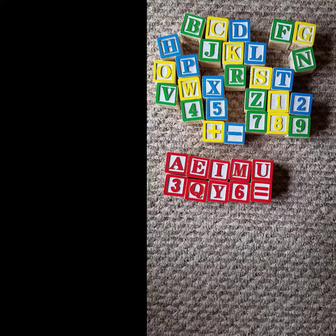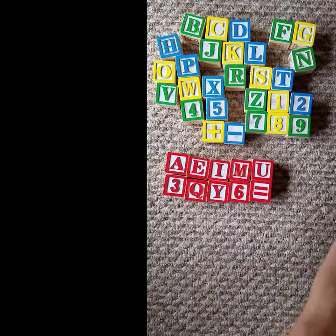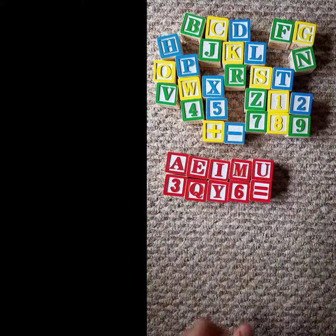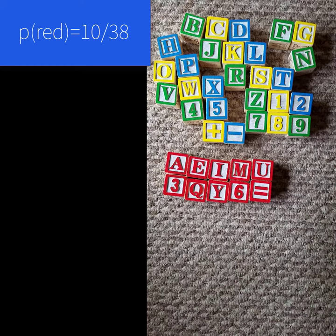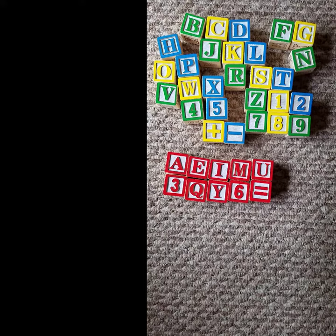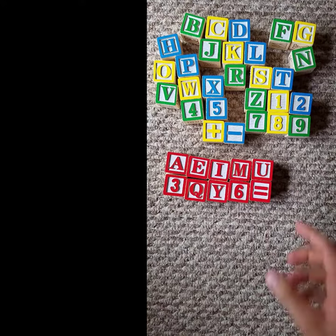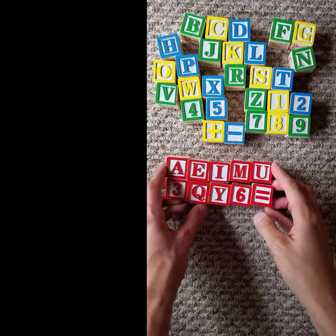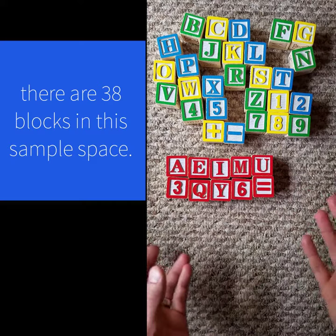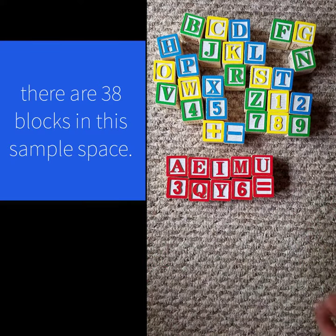If we look at these blocks and I ask you, what's the probability that a block is red? You would say, there are 10 red blocks out of 38 blocks in the sample space, so 10 out of 38 would be my answer. You could simplify that fraction or turn it into a decimal, but that doesn't change the fact that you have 10 chances to get something that's red out of 38.